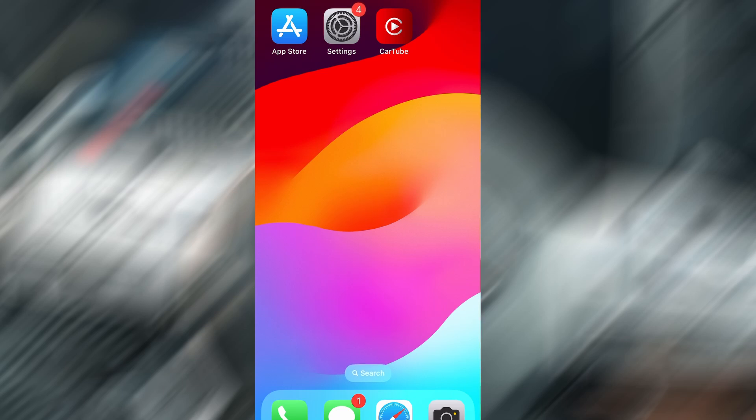I'll guide you step-by-step through the setup process on iPhone and Android, so you can enjoy your favorite videos right from your dashboard. It's super simple. Let's jump right in.